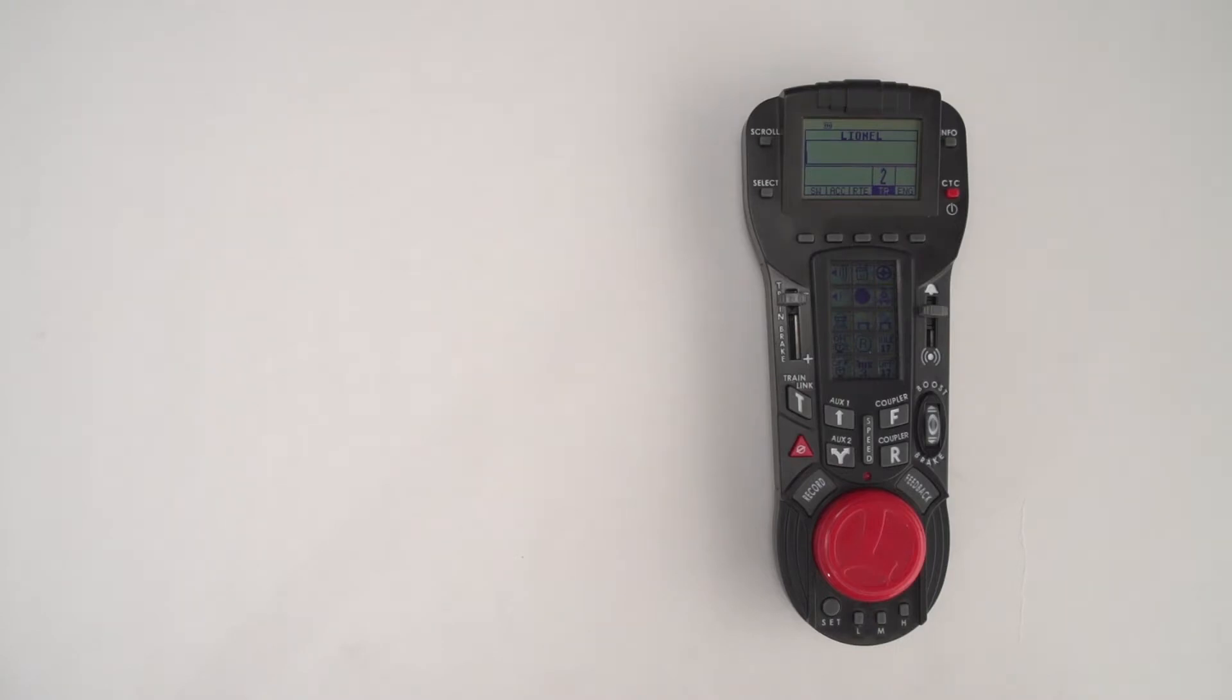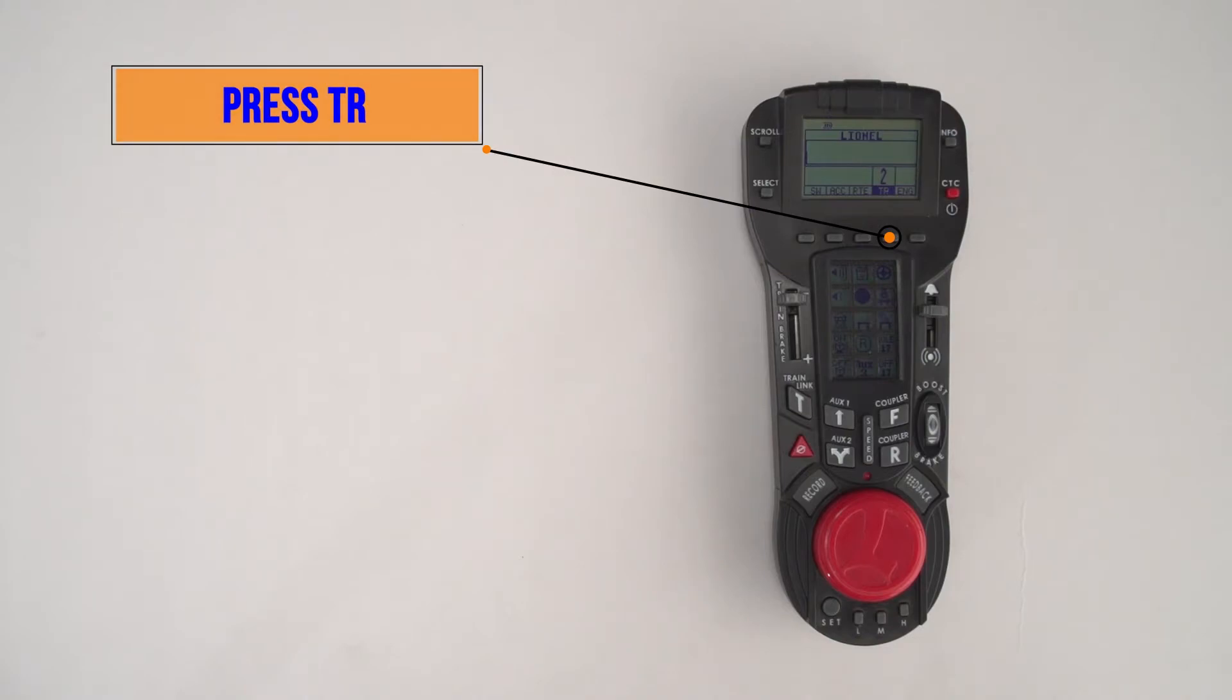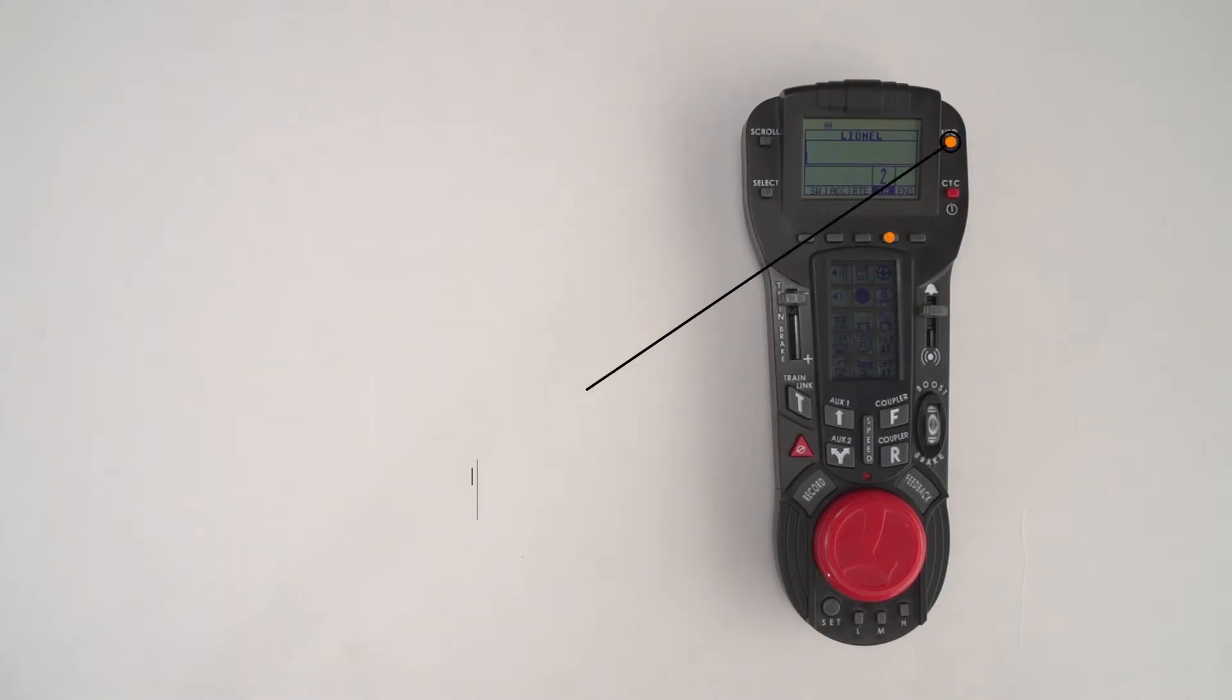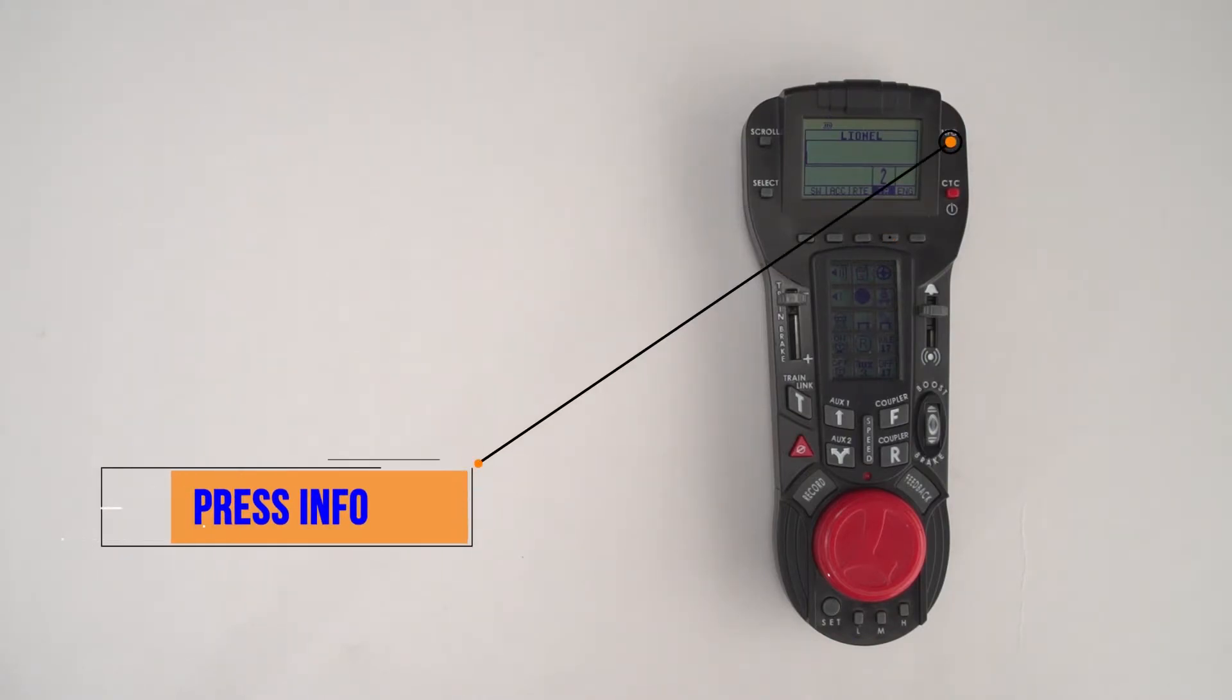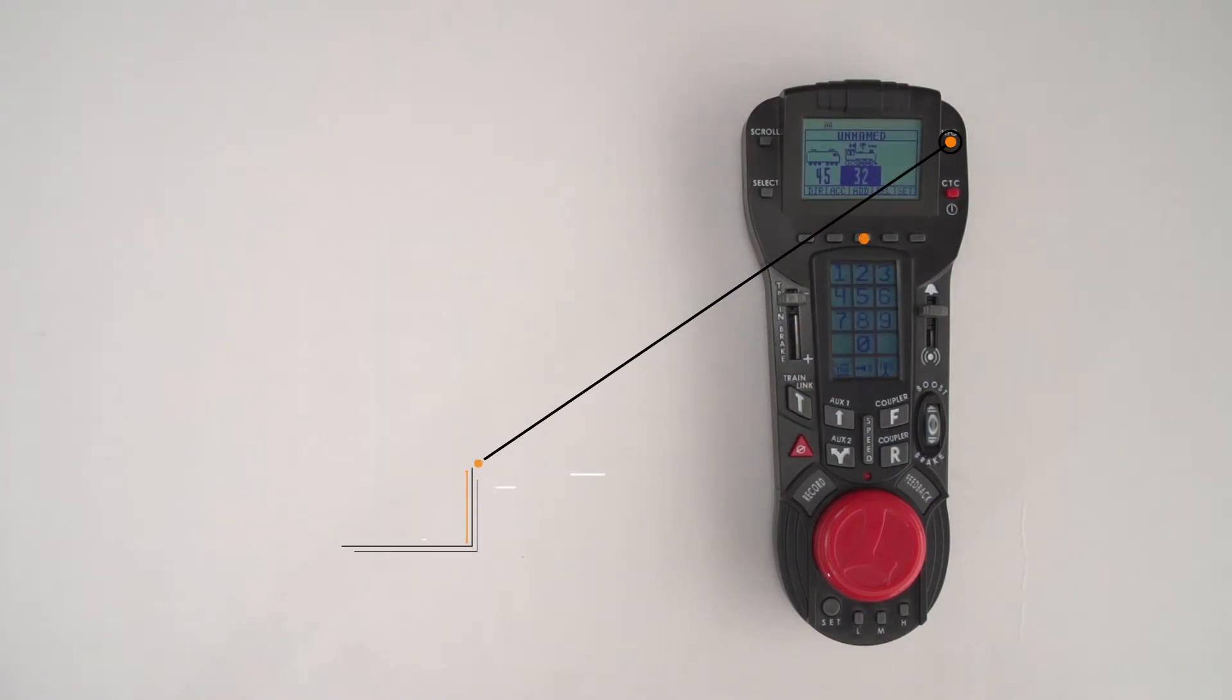Another feature I want to show you with lash-ups is that you can modify the sounds that come out of each engine in the lash-up. Let's go back in here to train number two. Press train two and press the info button once again, then go back into build.